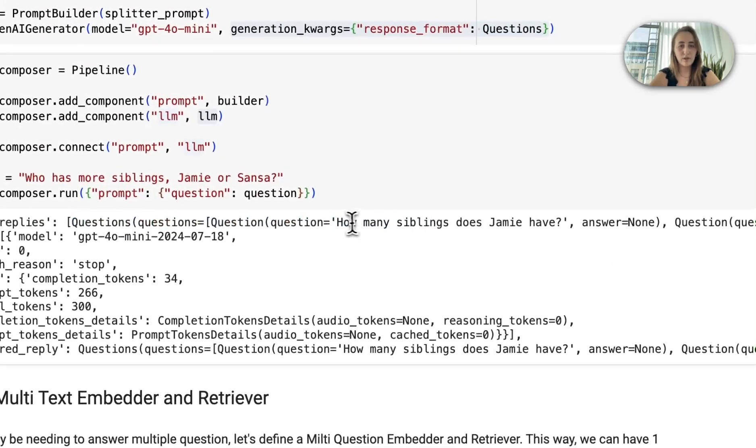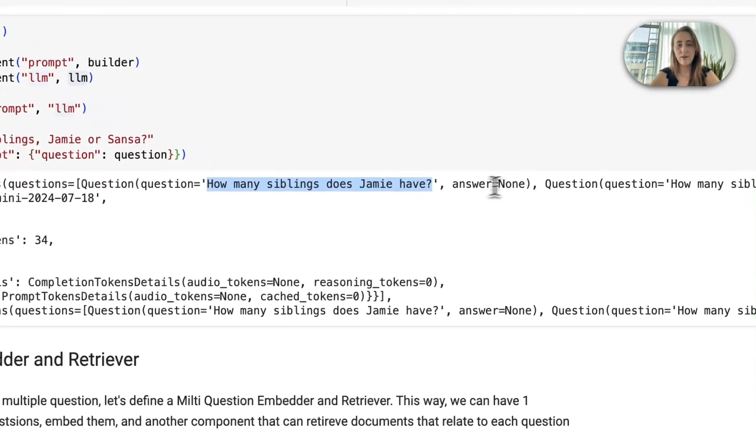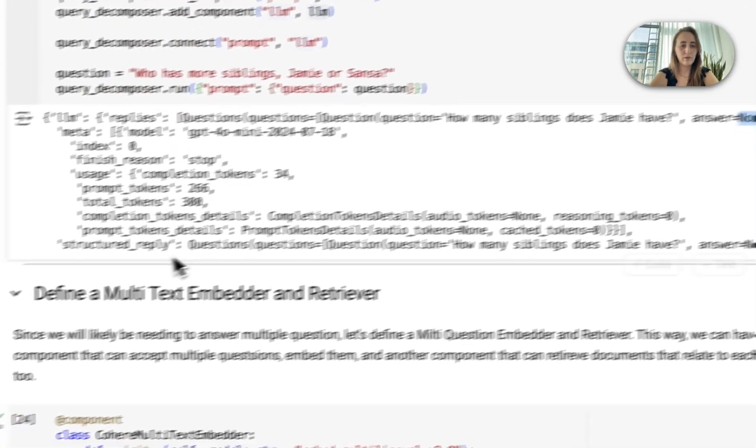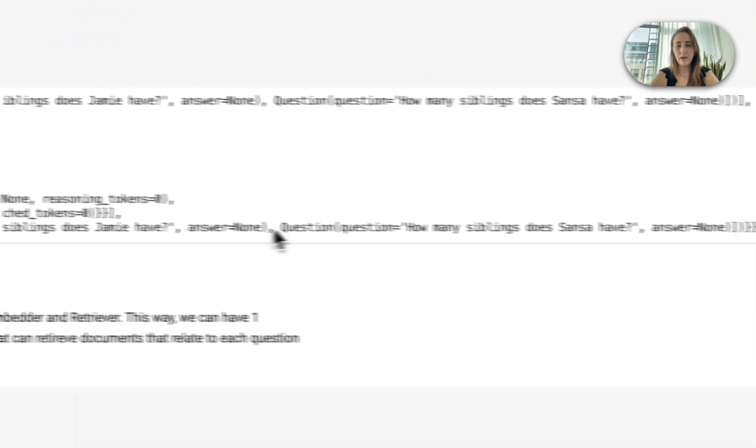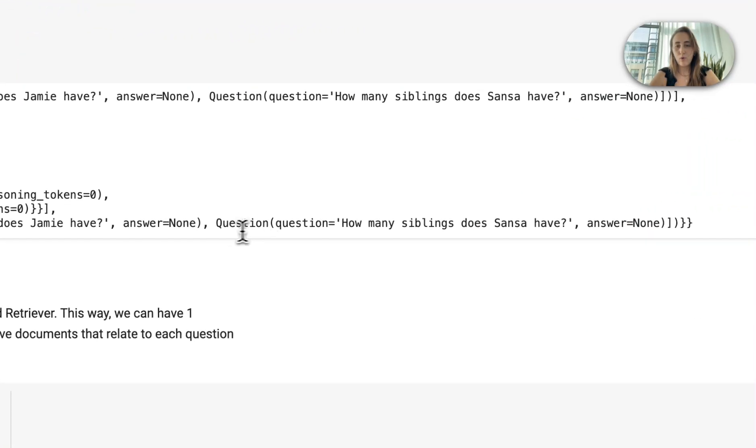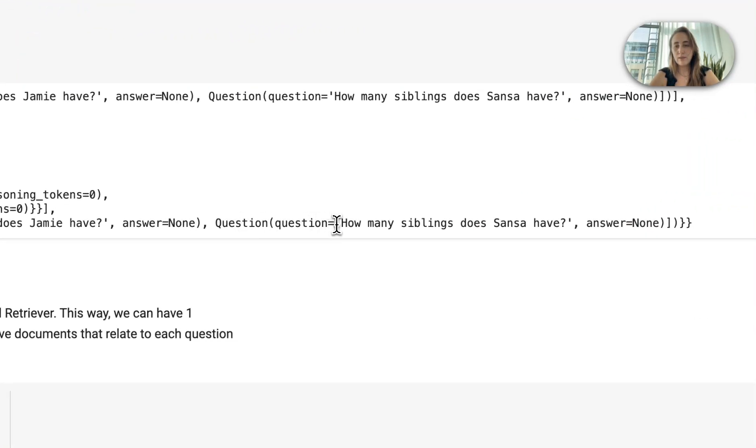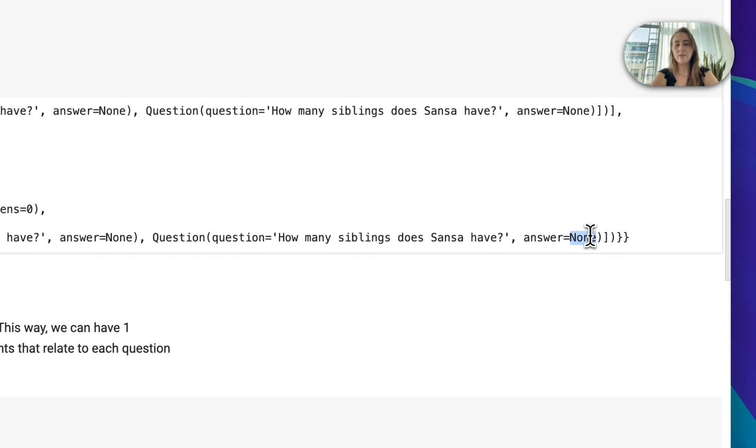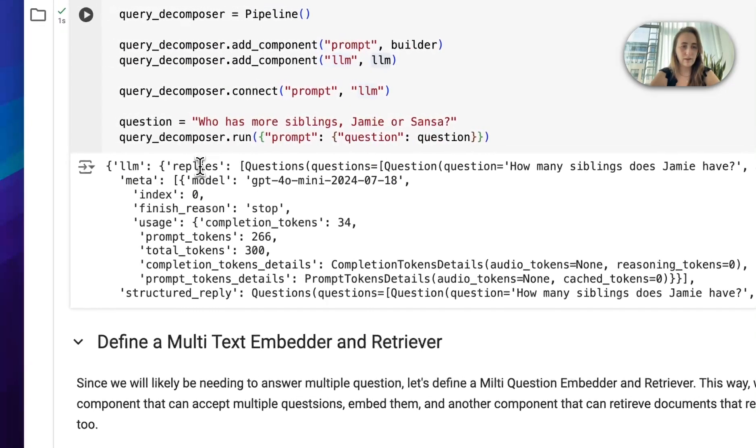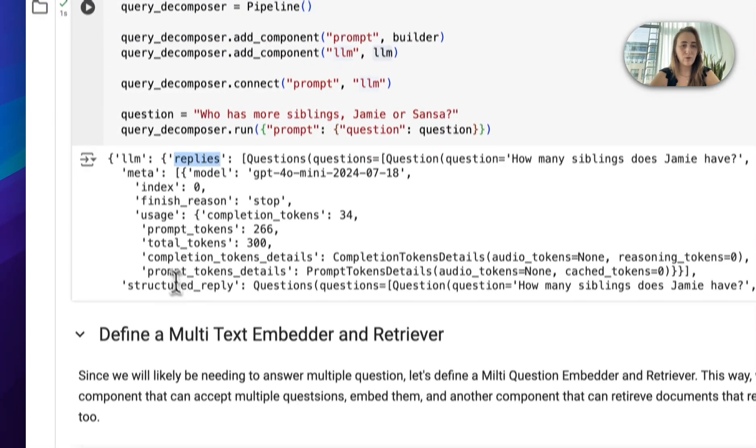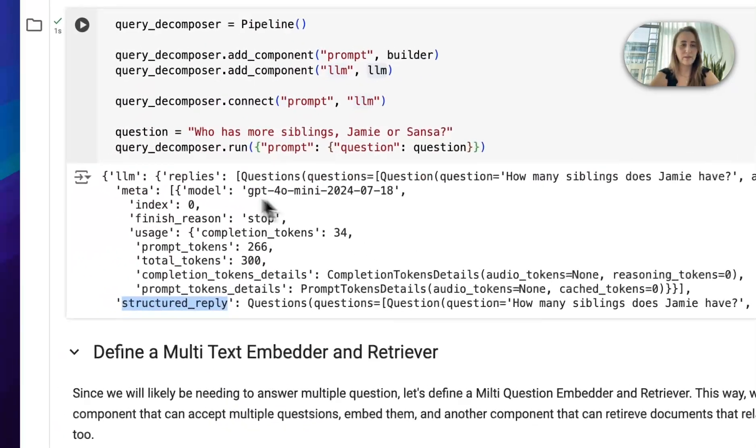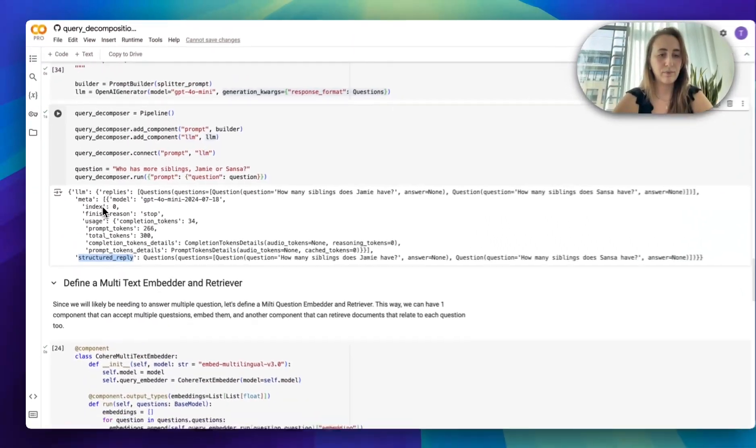So you can see we have a list. The first question is, how many siblings does Jamie have? Our structured output right now, for now, is none. You can see a structured output here as well. How many siblings does Sansa have? And still, the answer is none. As you can see, we have that in replies. We also have it in structured reply. So you can access it both ways.